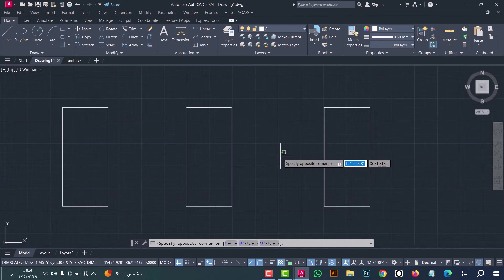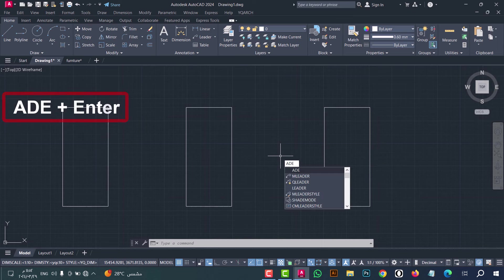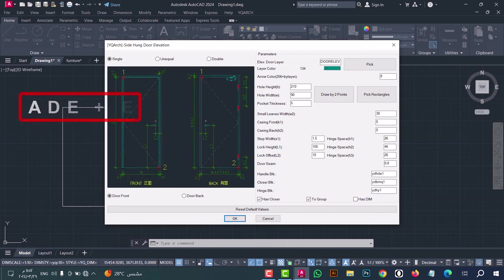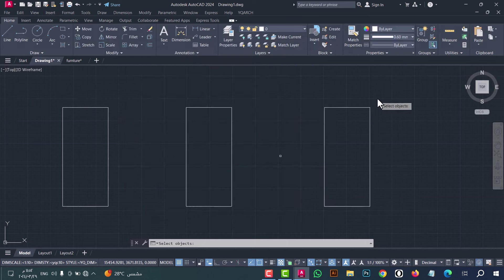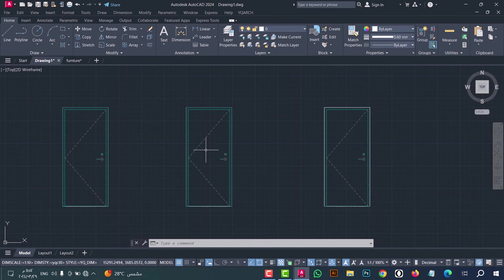Number twelve: to draw an elevation for doors, type ADE and press enter. This window appears — click on Big Rectangle, now select the rectangles and click enter. As we see, the doors are done in an easy and fast way.